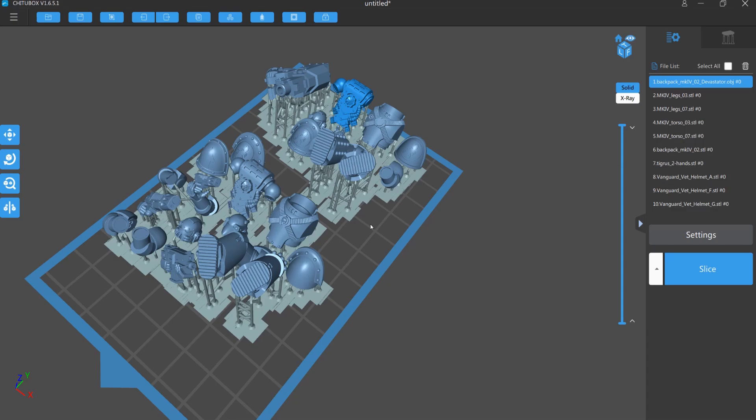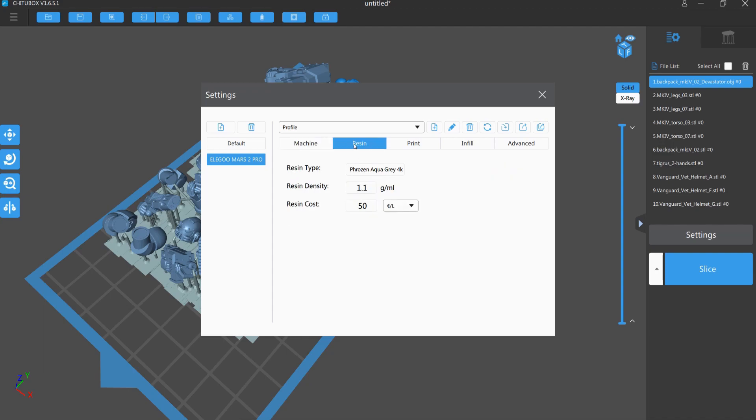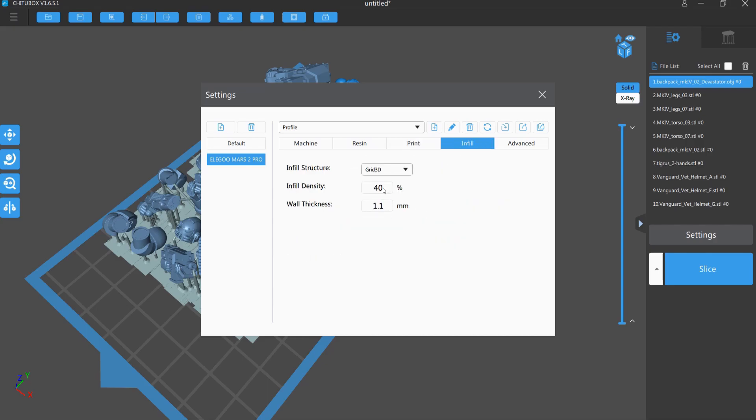And this is the step where the computer makes some calculation where to print, where to lighten the display while resin printing. And these are my settings on a Elegoo Mars 2 Pro. So you can write it down, copy the settings. I use frozen aqua gray 4k resin. This is 50 euro per liter. This is important for the calculated cost of this printing plate. These are my settings for printing. Layer height is 0.03. And the exposure time is 3 seconds. This is the most important.